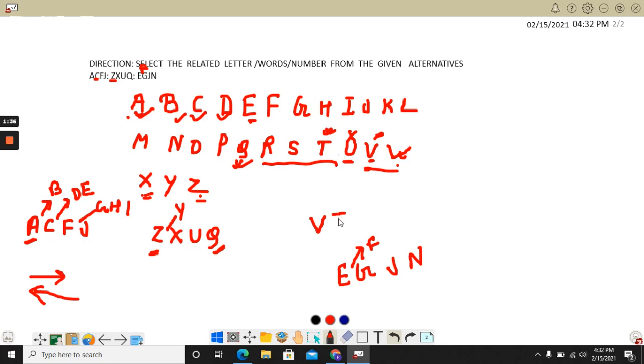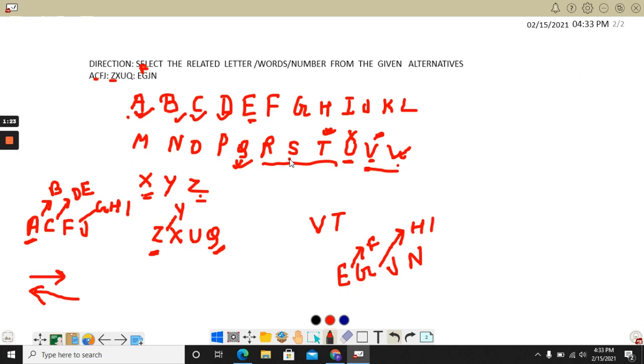Then after G, H, I, that means two words are missing. So if we are taking T, two words we will leave. So what is the third word? It is Q. So we will be taking Q.